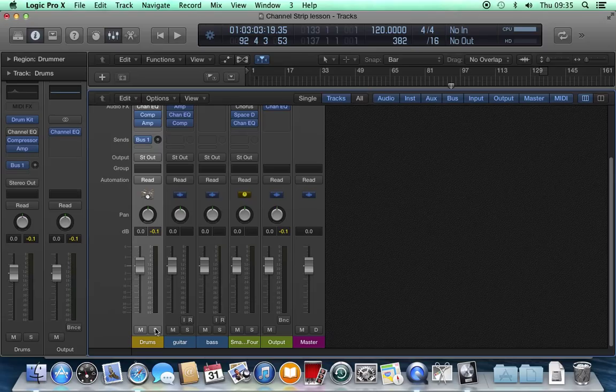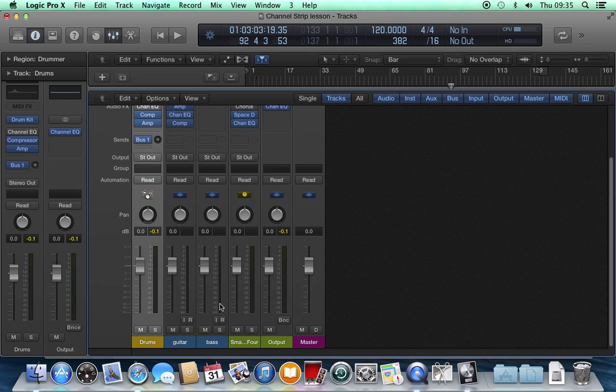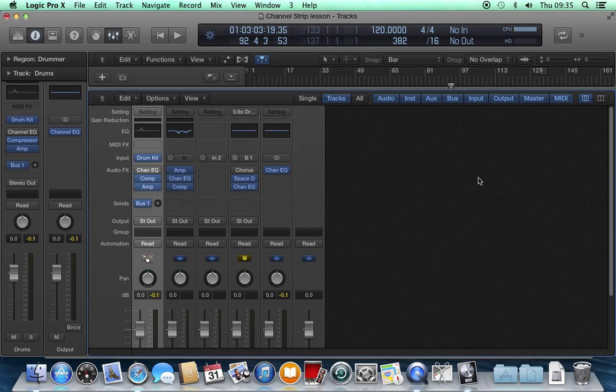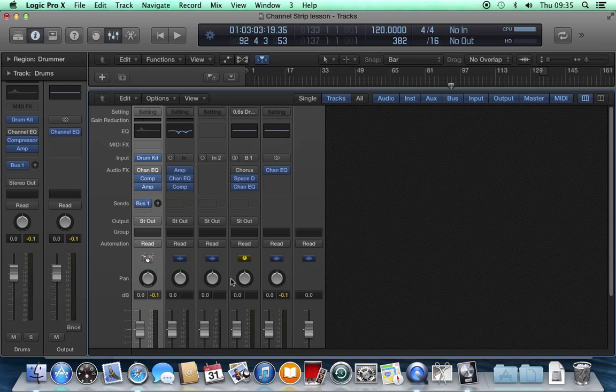That's a quick tour around Logic's channel strips. You'll notice that they're actually all the same when you look at them. They all do the same thing and it's the same in Pro Tools, Cubase, any other digital audio workstation. They all do the same stuff. They just make the knobs different colors.